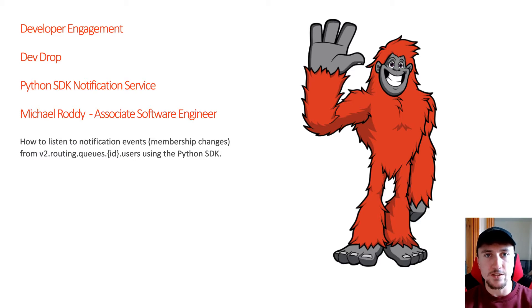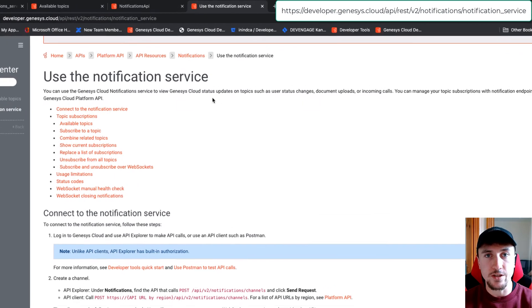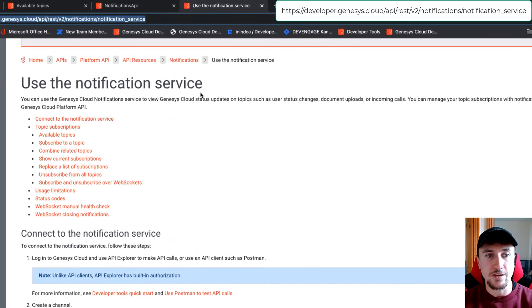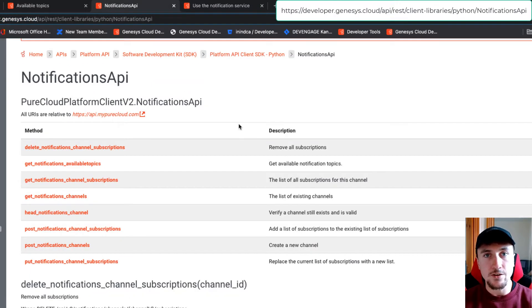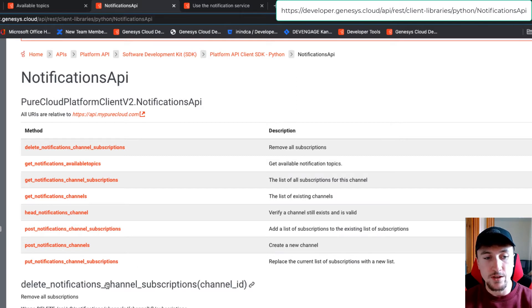Let's have a look at some of the documentation. If you need to find information on using the notification service, you can find it here — this lists detailed explanations on how to use the notification service. Here's the notifications API. We'll be using two methods: one to create a channel, the post notifications channels method, and one to subscribe to a topic, the post notifications channel subscriptions method.